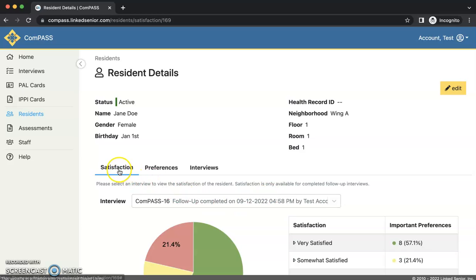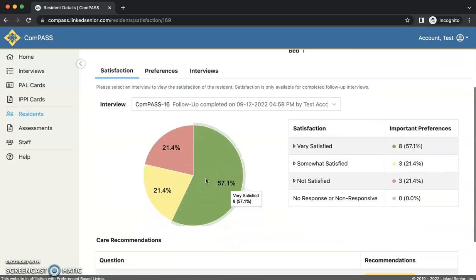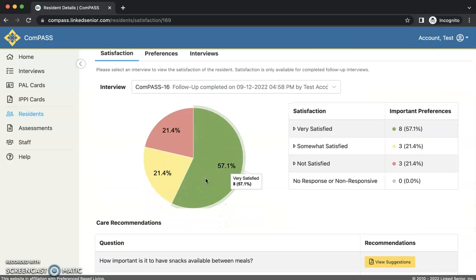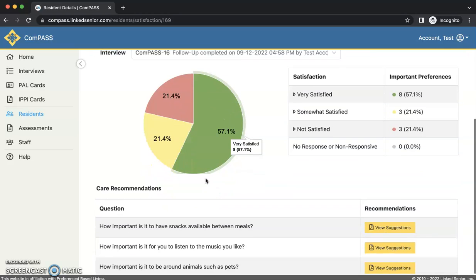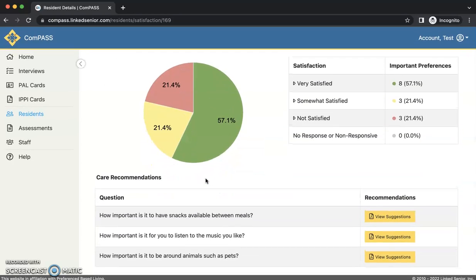The Satisfaction button will show a pie chart reporting the resident's satisfaction with preference fulfillment. Please scroll down to view the care recommendations at the bottom of the satisfaction window.